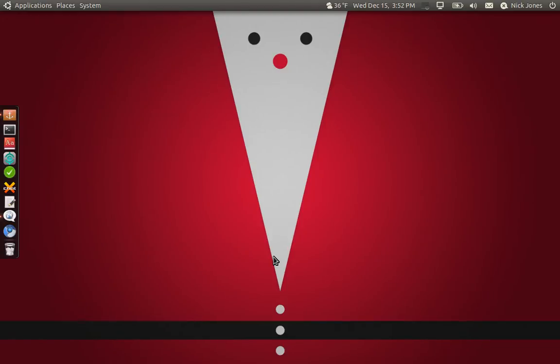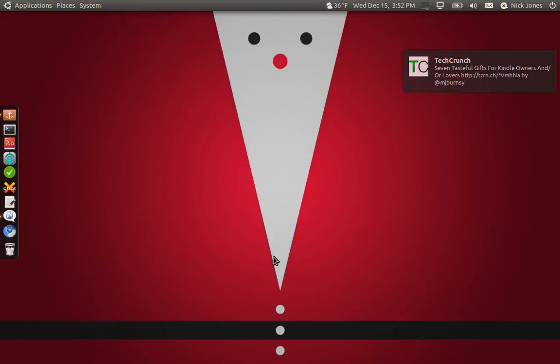Hey guys, Nick Jones here from PBCastTV.com. Today we're going to be reviewing something - I don't know what to call it. It's kind of an application, but I would call it a launcher. It's kind of hard to explain, but anyway it's really cool, it's for Ubuntu, and the best part, it's free.